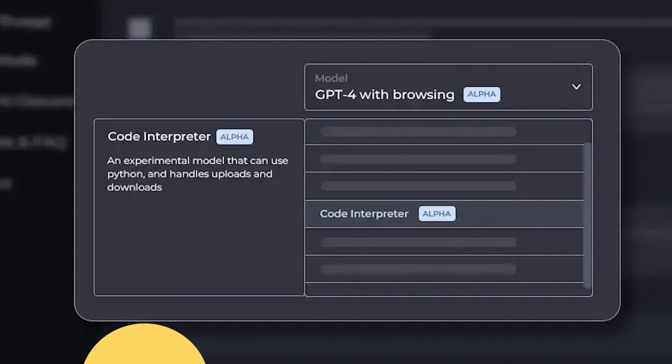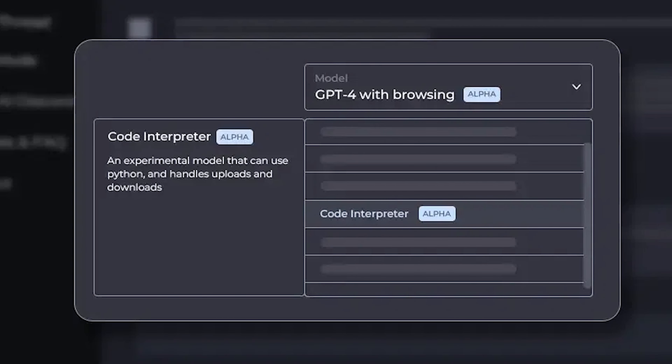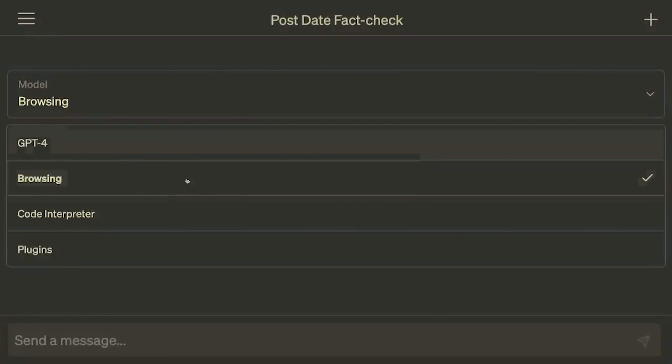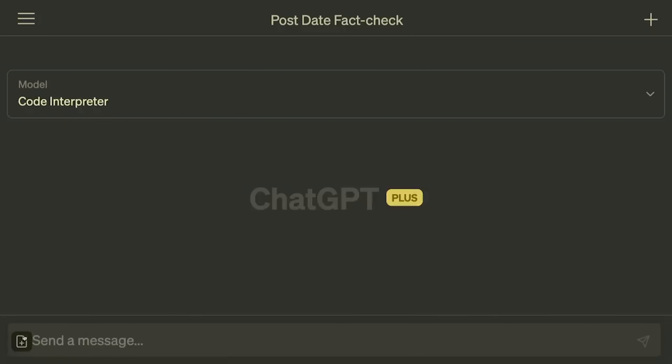Next is Code Interpreter. I am so sad I don't have access to this one yet because it's by far the most useful one. As soon as I get access I will show you a whole demo, but right now let me show you what some other people are using it for. It's like your very own data scientist but on steroids.